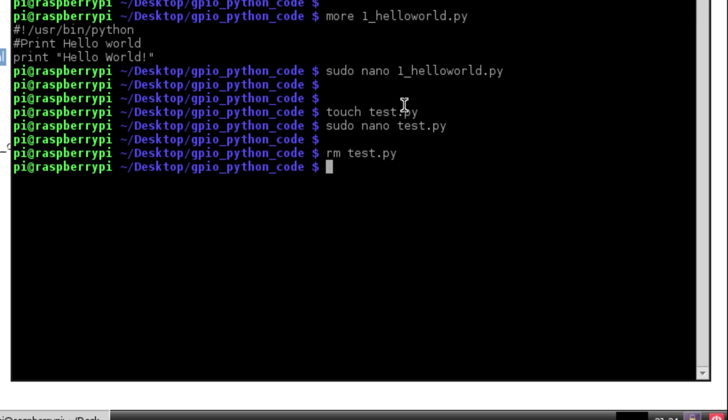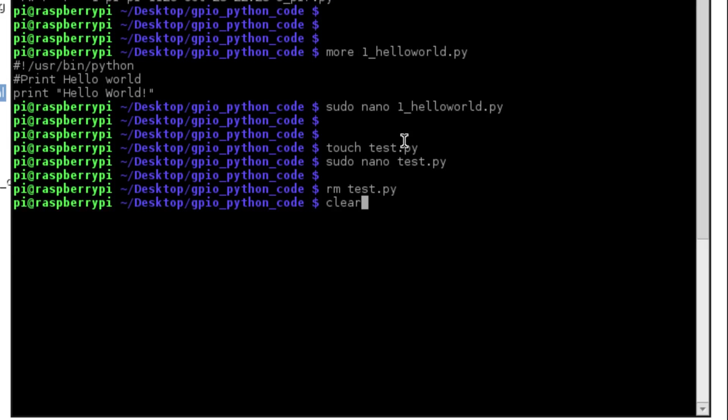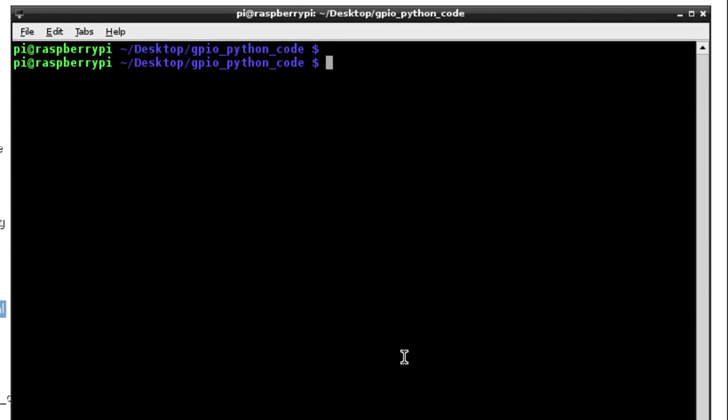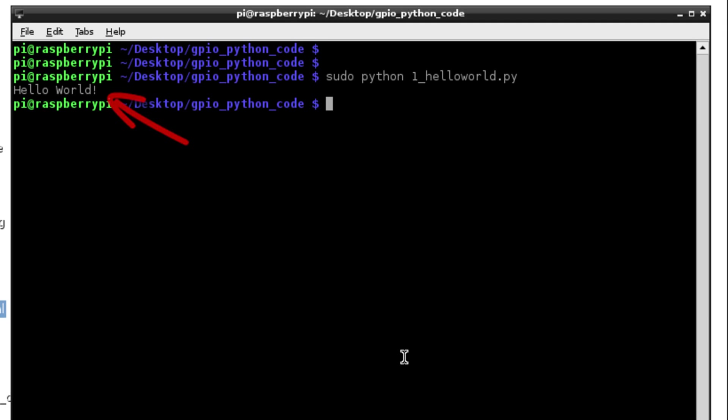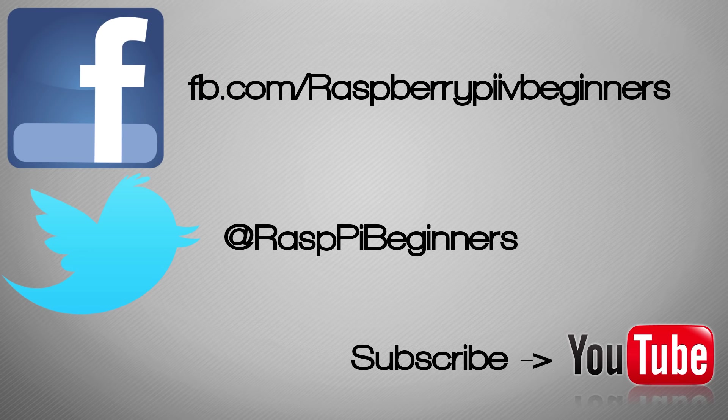Let's run our example code. We do this by typing sudo python, the name of the example code which is one_helloworld.py, and then just hit return. There we see that our line of code which was to print hello world to the screen. That is your first Python program.